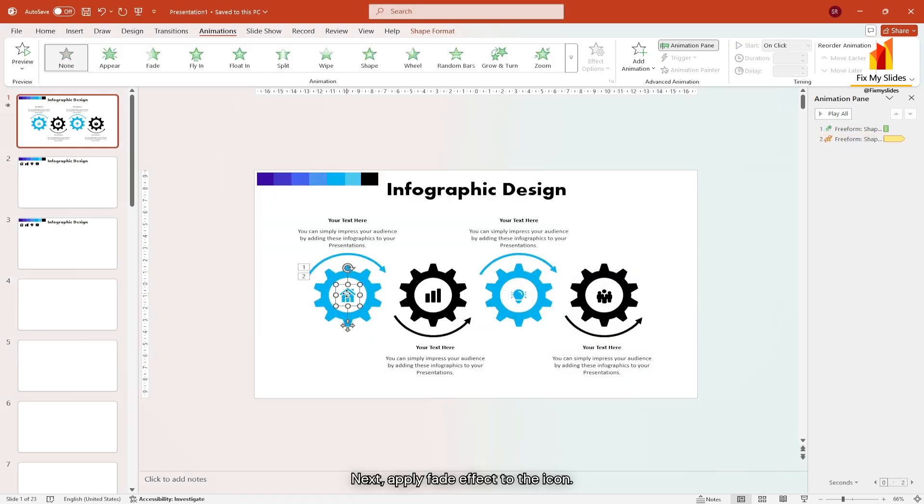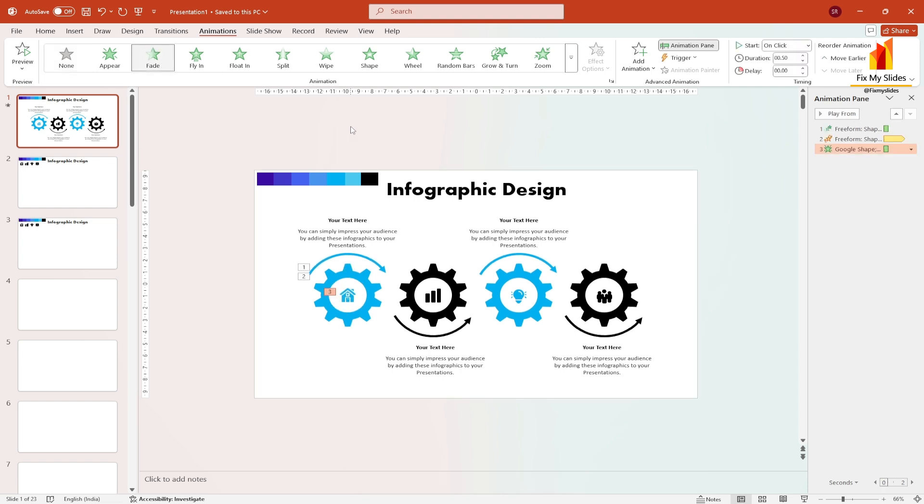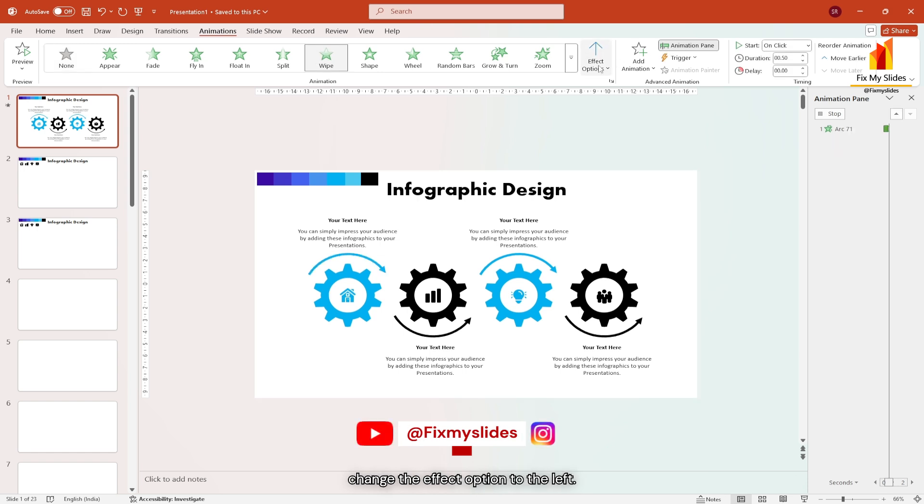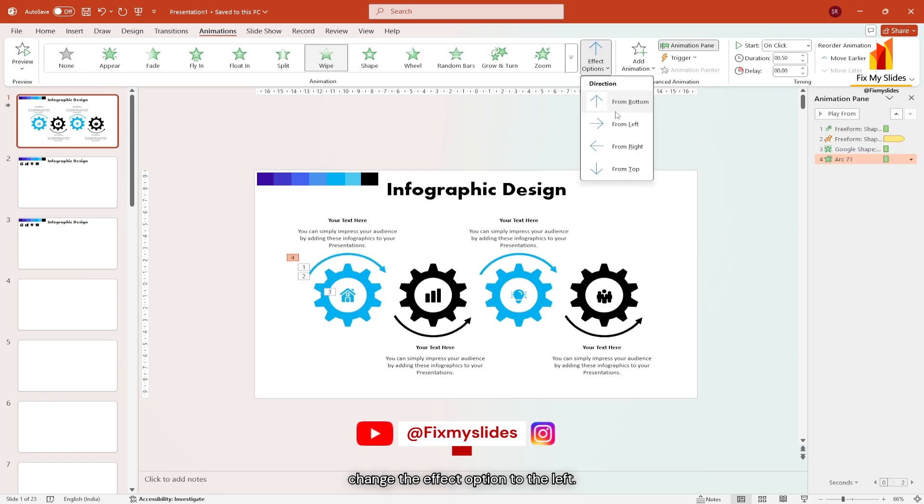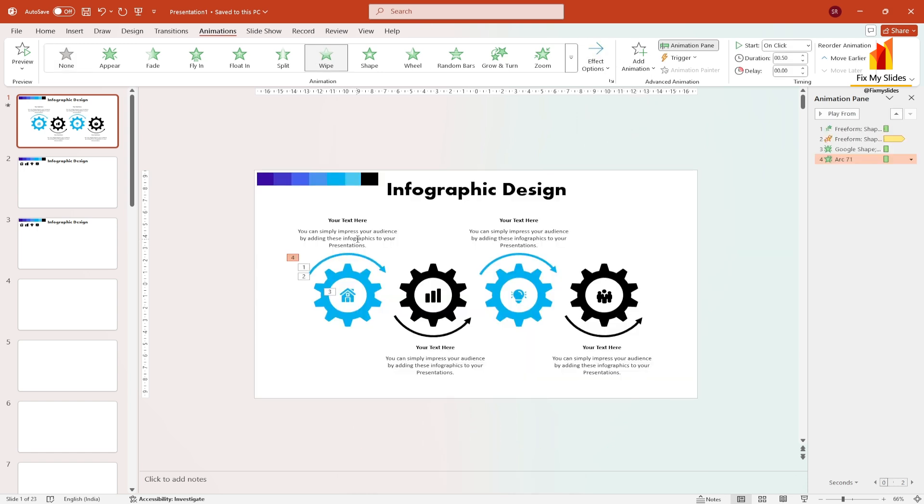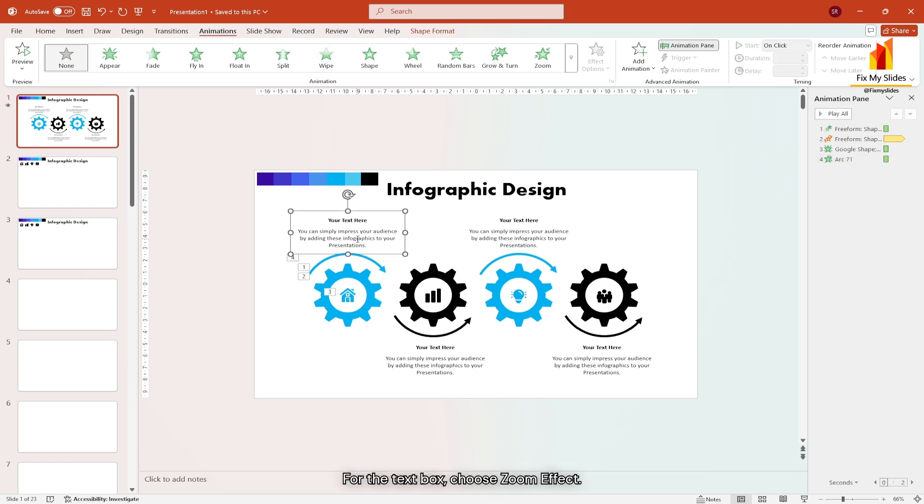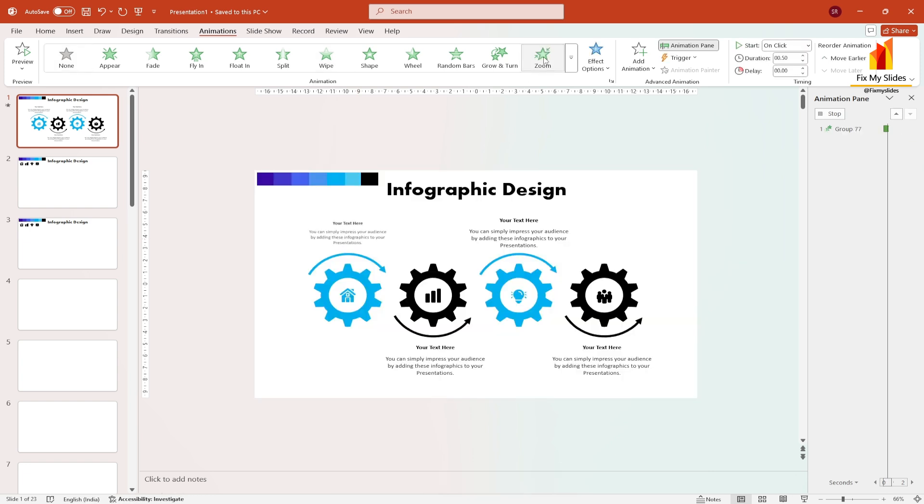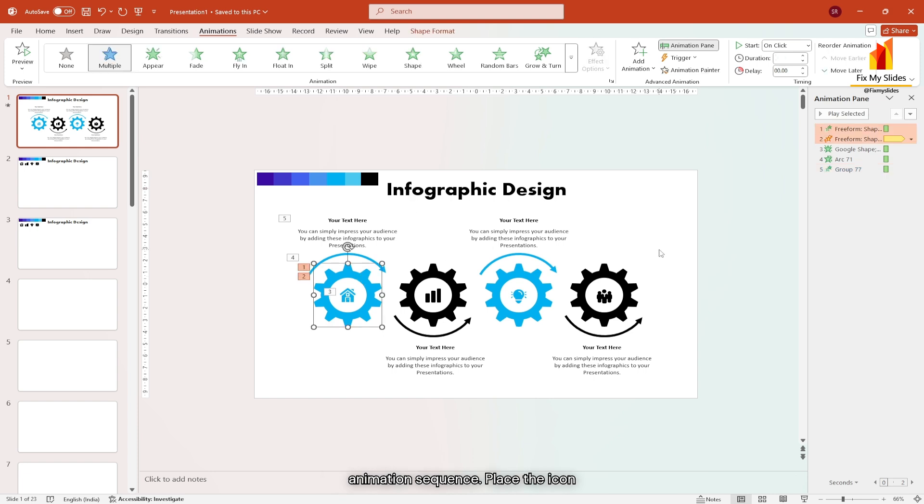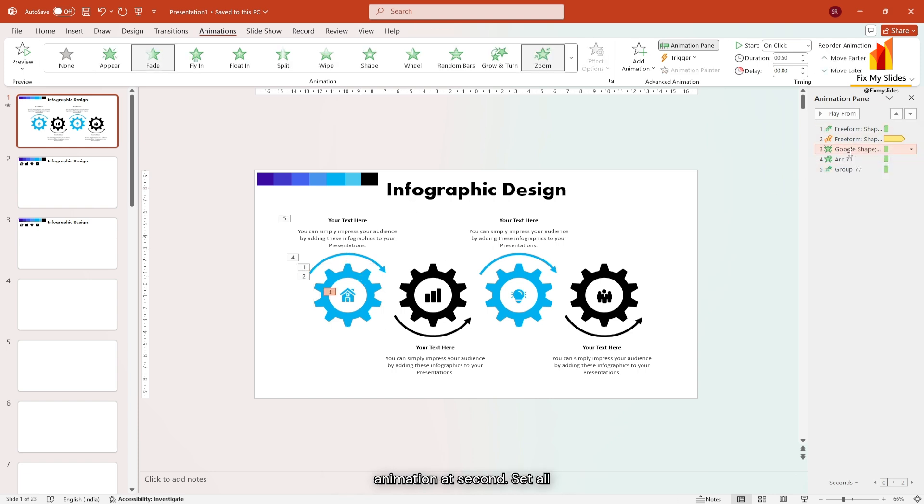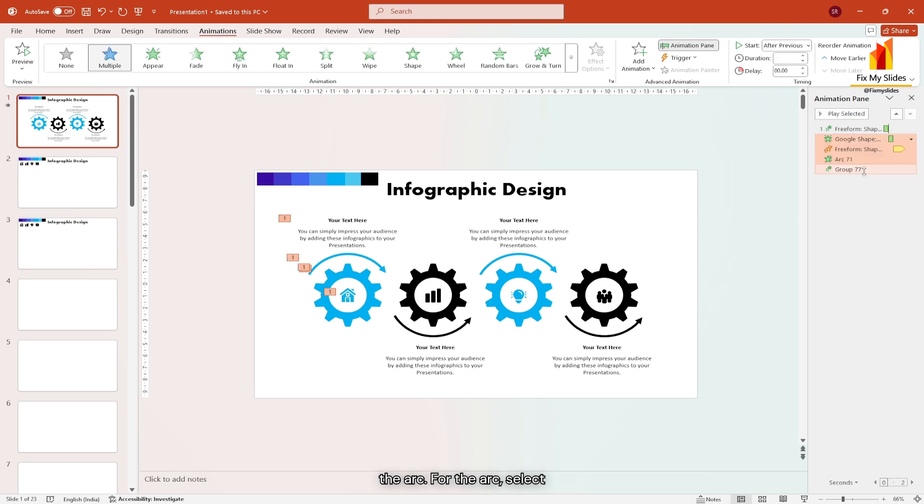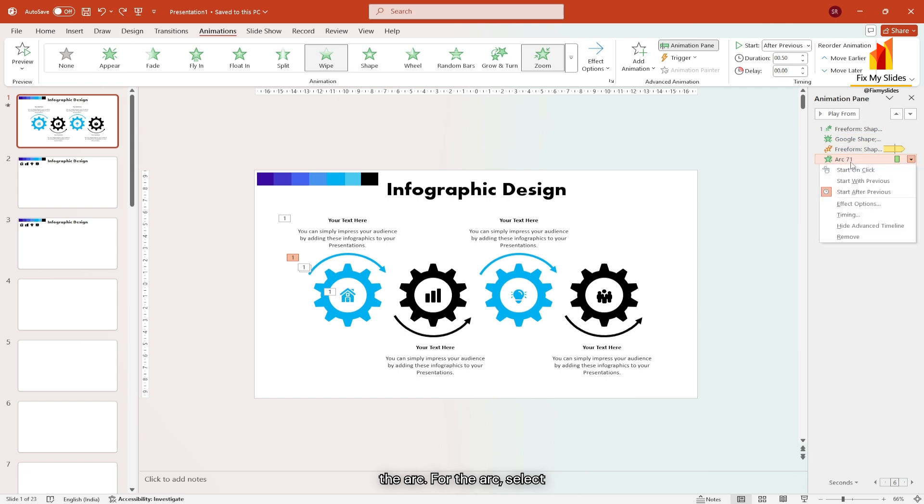Next apply fade effect to the icon. For the arc, choose wipe effect and change the effect option to the left. For the text box, choose zoom effect. Now in the animation pane, rearrange the animation sequence. Place the icon animation at second. Set all effect to start after previous except the arc. For the arc, select start on click.